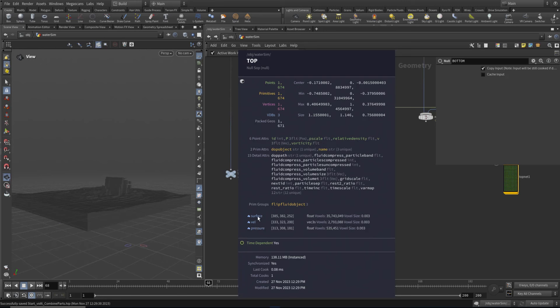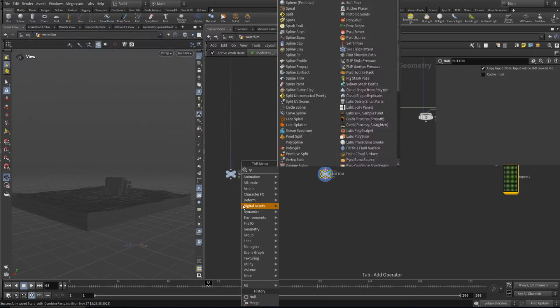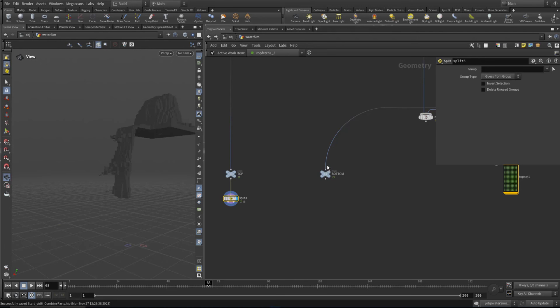The other thing is we have these volumes. So what I want to do first of all is split up particles from the volumes. To do that, we're simply going to use a split node. Let's plug this down here and turn on the split node. If we come up to the top here, we've got the options - the flip fluid object is the particles and stuff, and these are the fields. So if I choose flip fluid object...